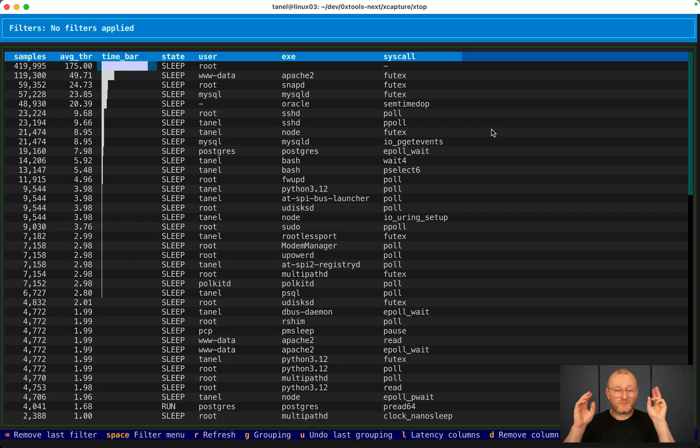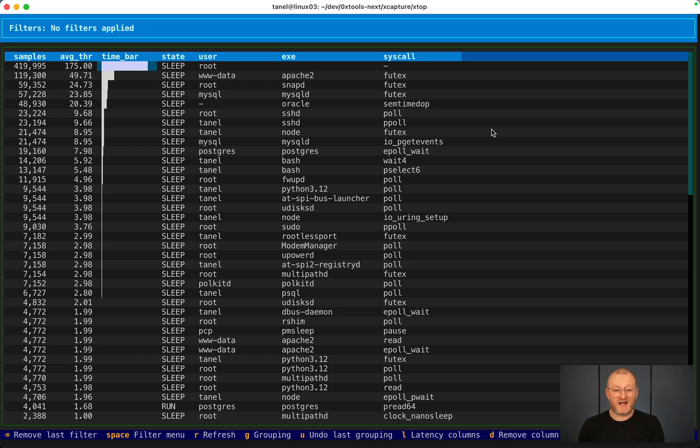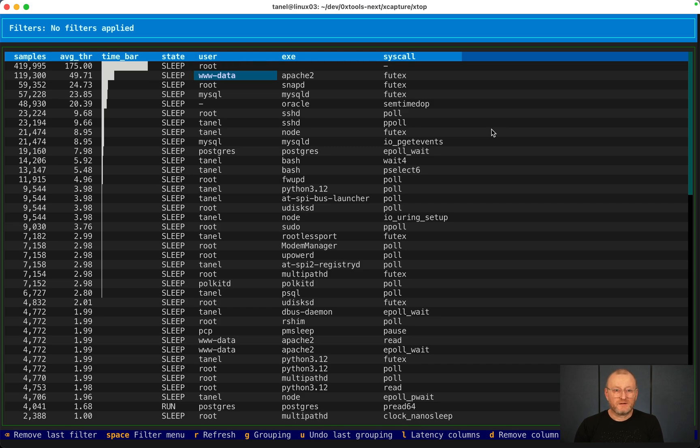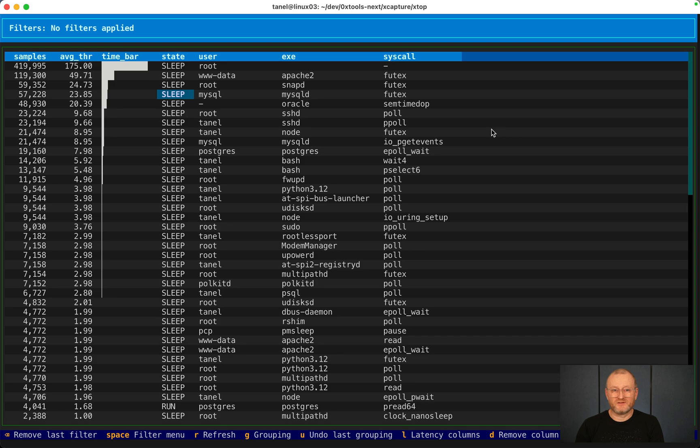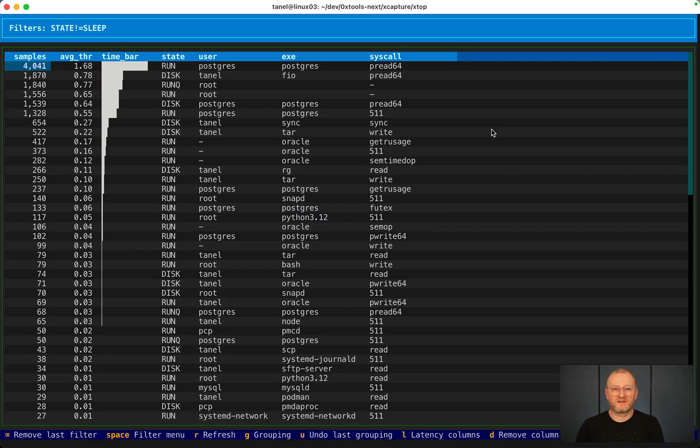It all starts with wall clock time. Where do your threads spend their time doing what and why? Here we see most of the time spent across all threads is sleeping. Let's exclude sleep. Let's pretend that this is not important.